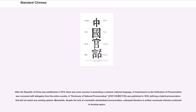After the Republic of China was established in 1912, there was more success in promoting a common national language. A commission on the unification of pronunciation was convened with delegates from the entire country. A dictionary of national pronunciation was published in 1919, defining a hybrid pronunciation that did not match any existing speech.